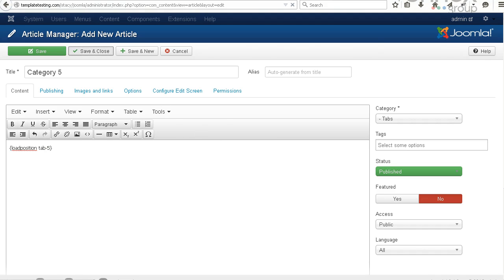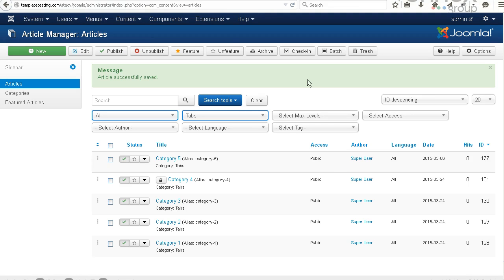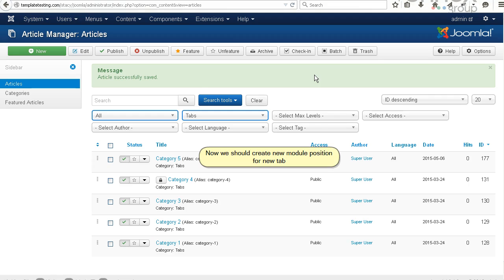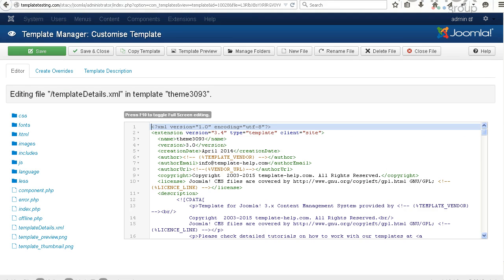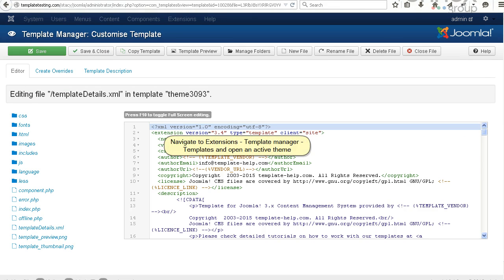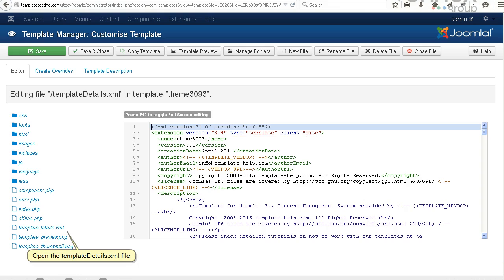Now we should create a new module position for the new tab. Navigate to Extensions, Template Manager, Templates, and open an active theme. Open the templatedetails.xml file.